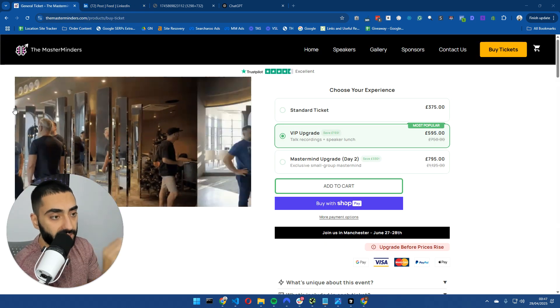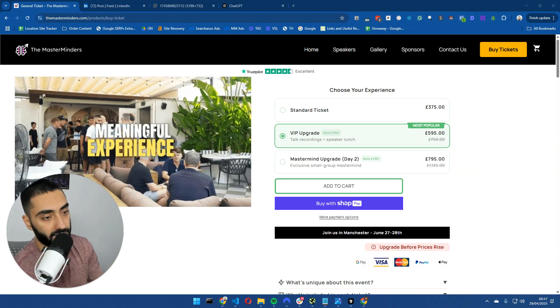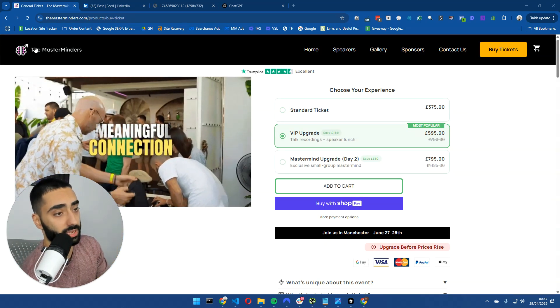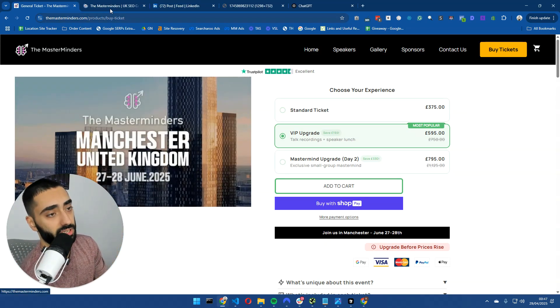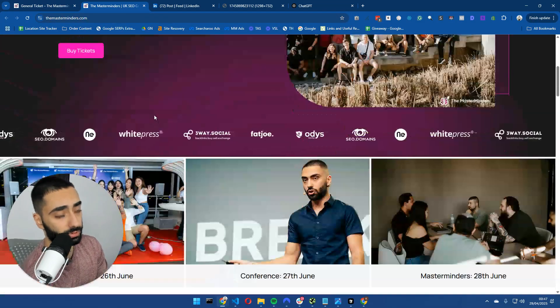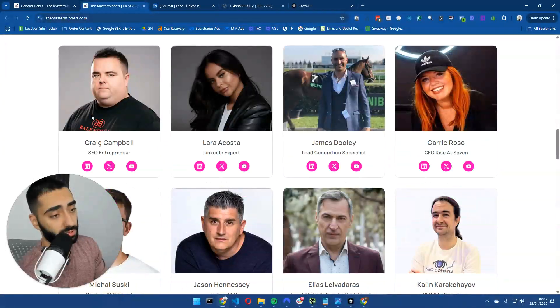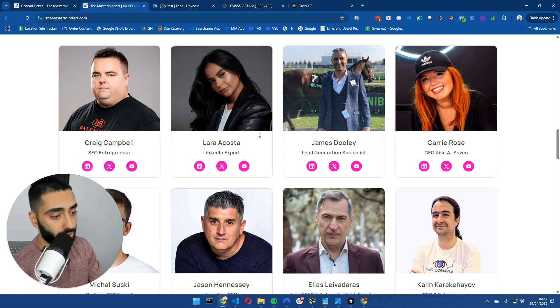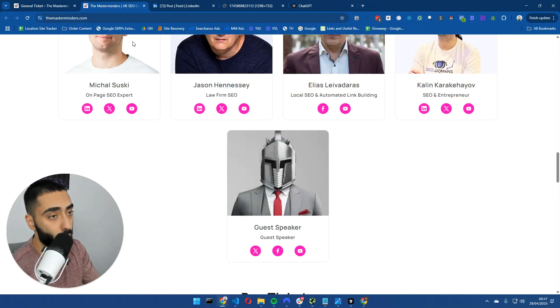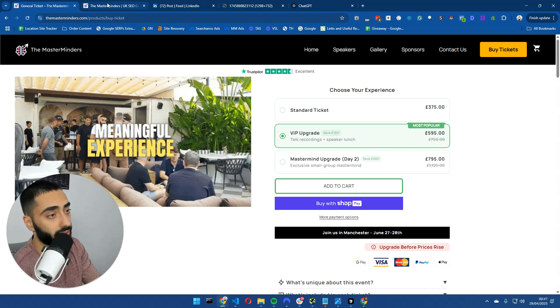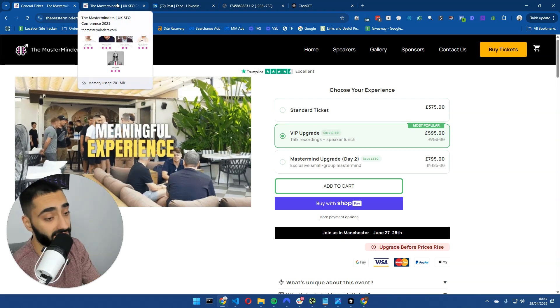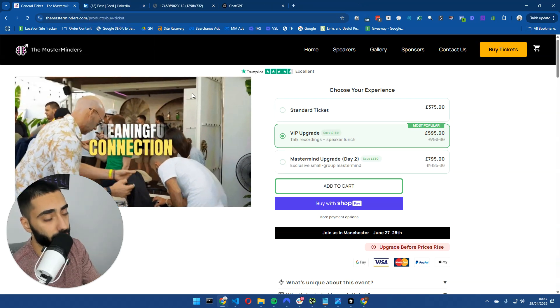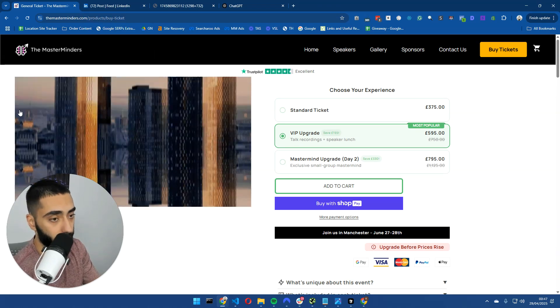Before we get into the video, I'll just show you guys the Masterminders. It is my conference on the 27th of June. We've got the likes of Carrie Rose speaking, Craig Campbell, Lara Costa, James Dooley, and many more. So if you want to learn how to actually rank a website, how to get into LLMs, this is going to be the conference for you. Head over to themasterminders.com.